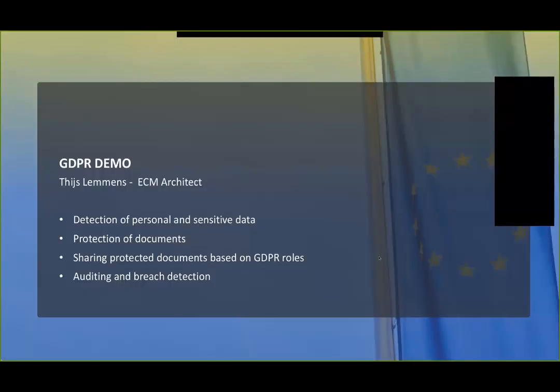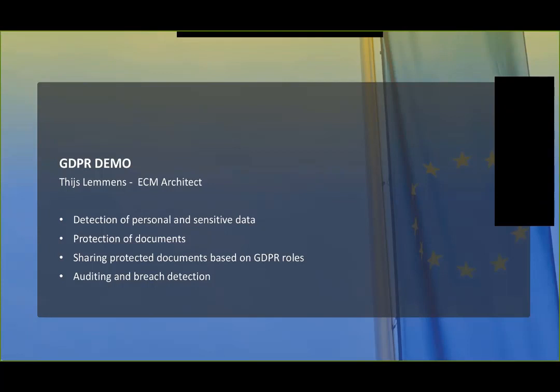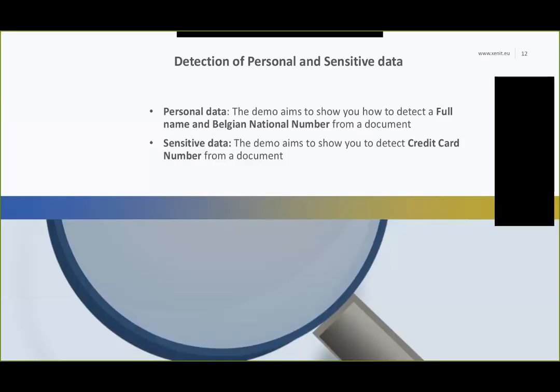Okay. Now I will share my screen. My screen is visible. Great. So, hello. I'm Thais Lemmens. I will present a little demonstration on some features, solutions we developed in a GDPR context. We will start off with a demonstration of the detection module, where we will discover personal and sensitive data in new documents. Later on, we will show how we can automatically protect these documents. And then, how we can share the documents with people not having the right to see the document. And in the end, we will show a little bit about how to audit what everybody has done on a certain document or on all documents and a possible detection breach.